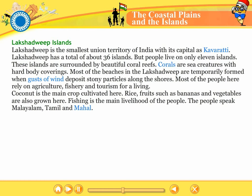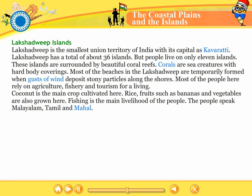Lakshadweep is the smallest union territory of India with its capital as Kavaratti. Lakshadweep has a total of about 36 islands, but people live on only 11 islands. These islands are surrounded by beautiful coral reefs. Corals are sea creatures with hard body coverings. Most of the beaches in Lakshadweep are temporarily formed when gusts of wind deposit stony particles along the shores. Most of the people here rely on agriculture, fishery and tourism for a living. Coconut is the main crop cultivated here. Rice, fruits such as bananas and vegetables are also grown. Fishing is the main livelihood of the people. The people speak Malayalam, Tamil and Mahl.